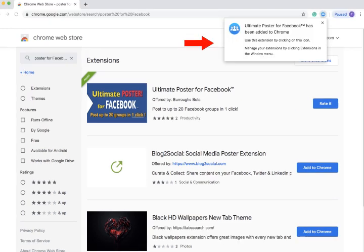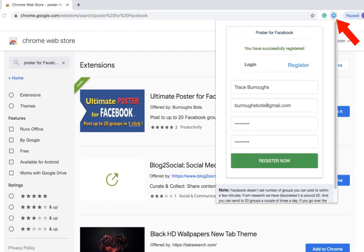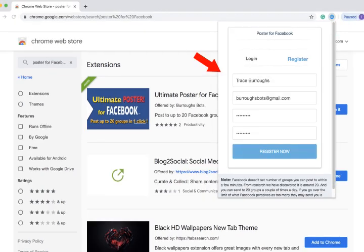A little sign will pop up saying that the Ultimate Facebook Poster has been added to Chrome. Click on the tiny blue icon in the upper right corner. It will ask you to register.